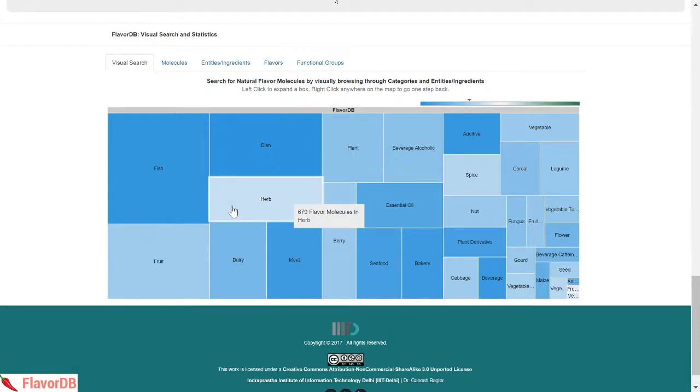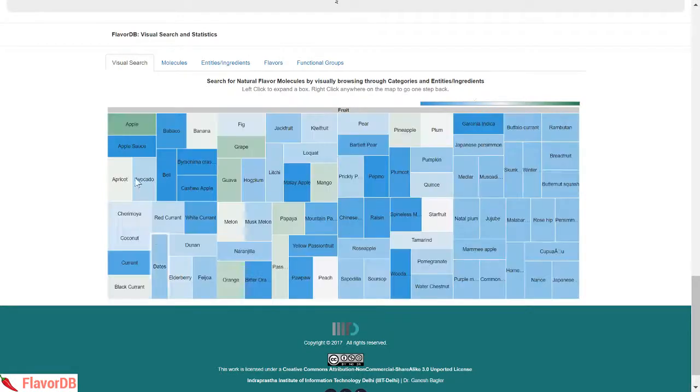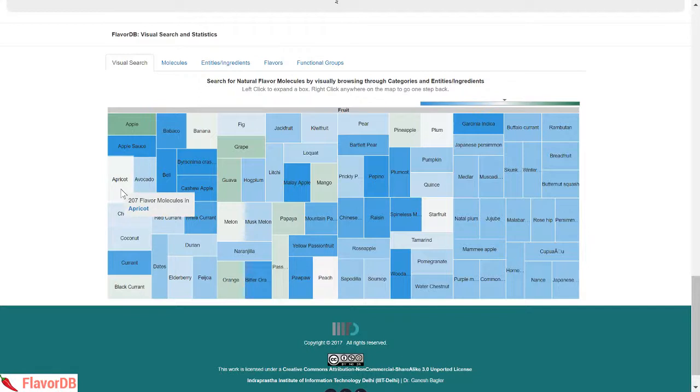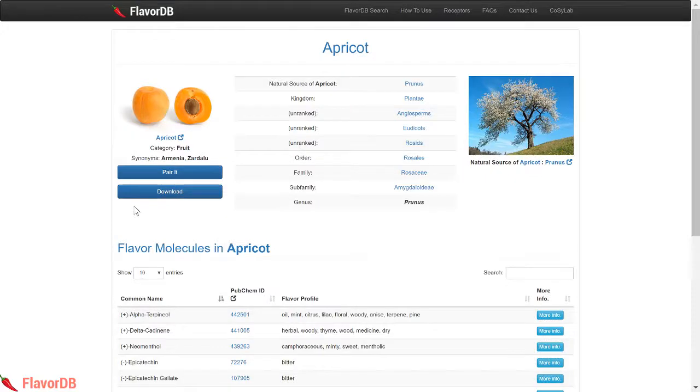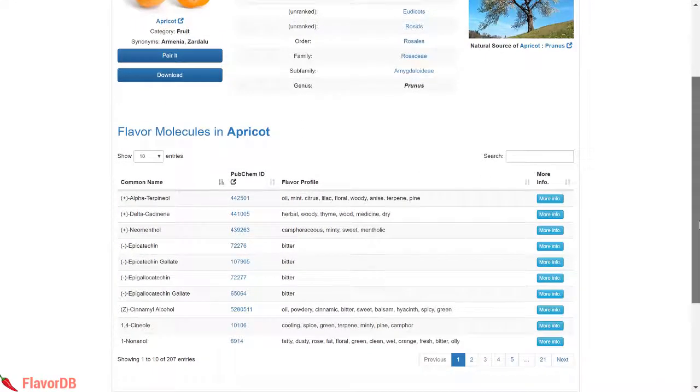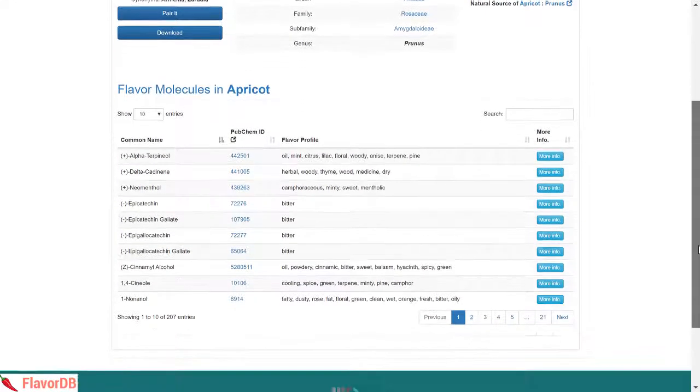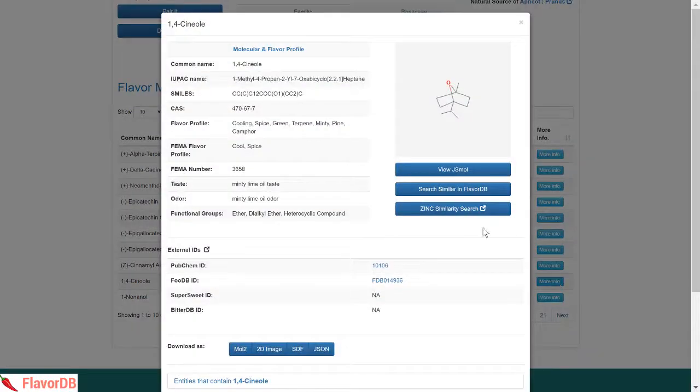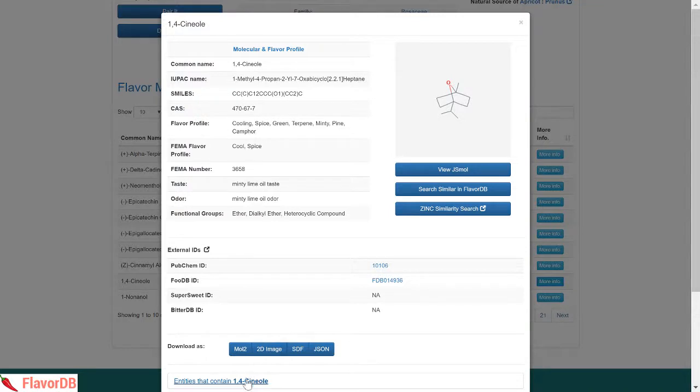For example, the fruit apricot has 207 flavor molecules. For these molecules, FlavorDB provides a detailed molecular and flavor profile including their taste, odor and functional groups. It also lists all natural sources that contain this molecule and their detailed physical chemical properties.